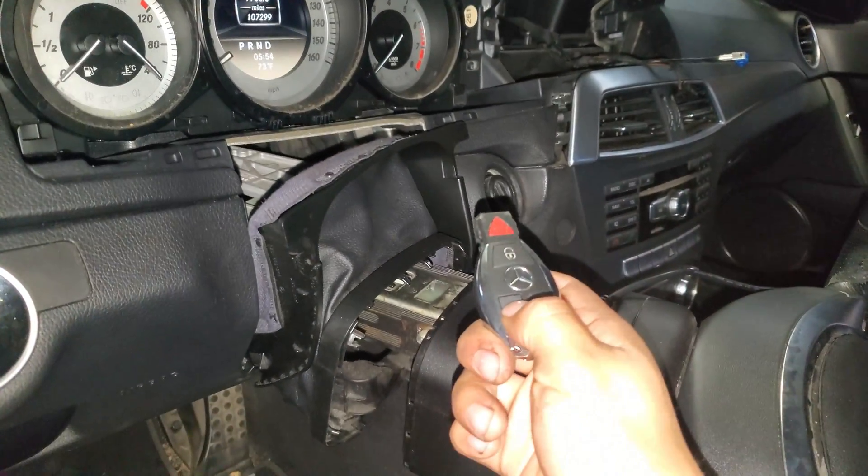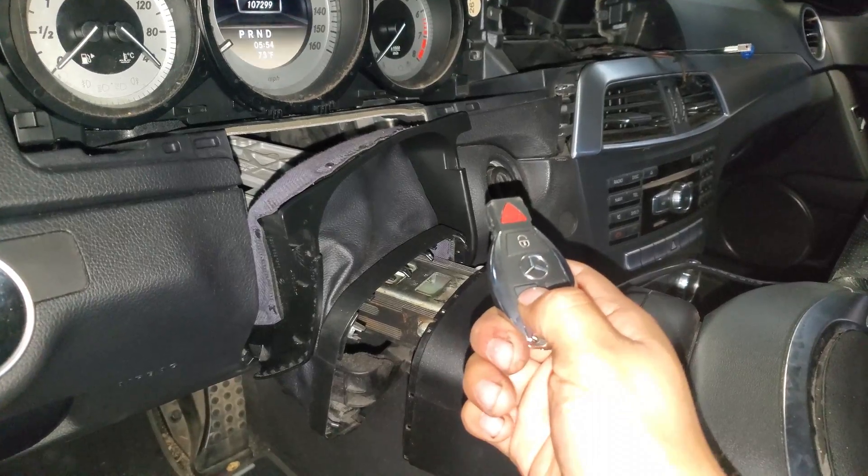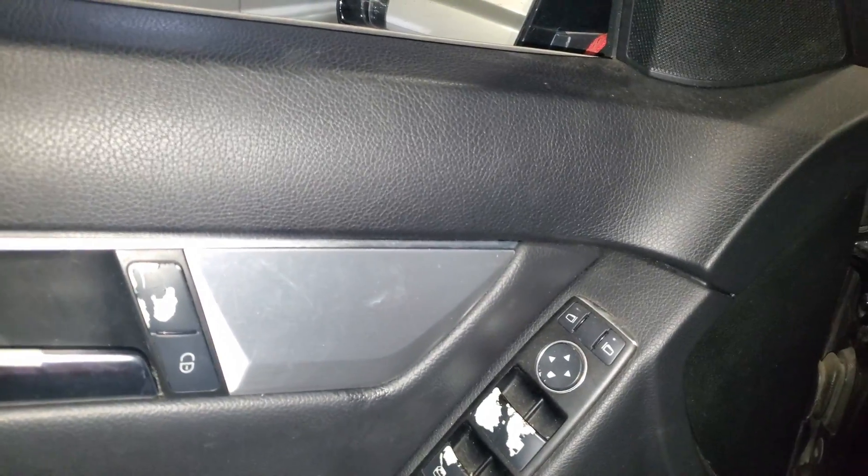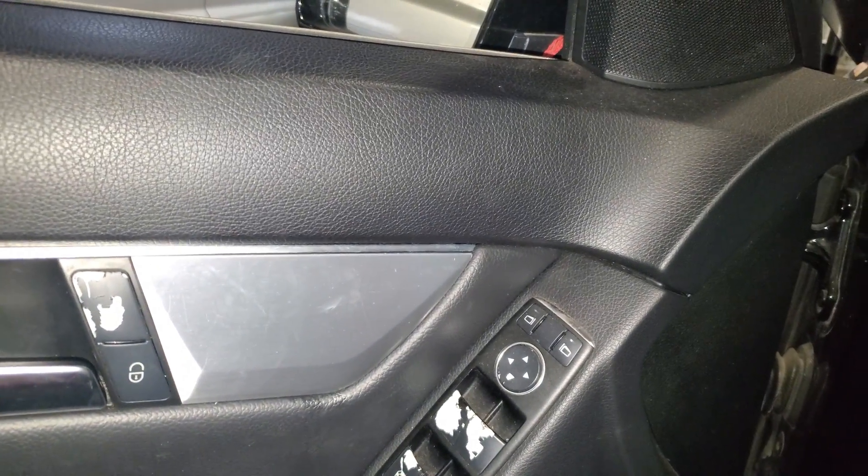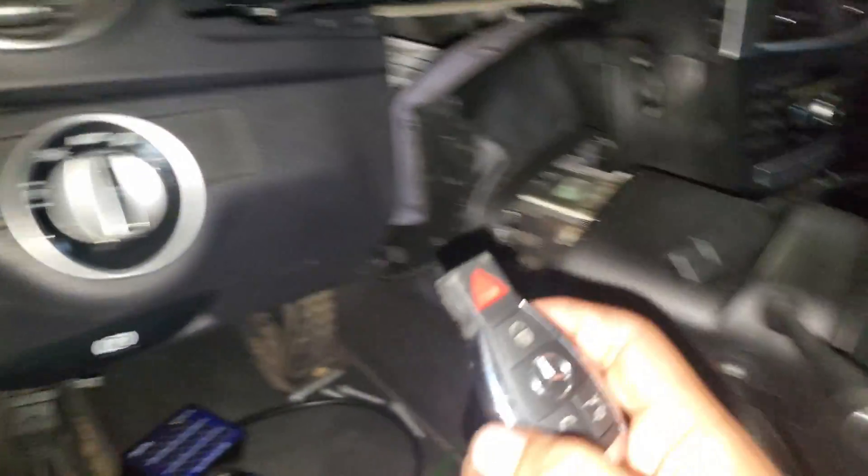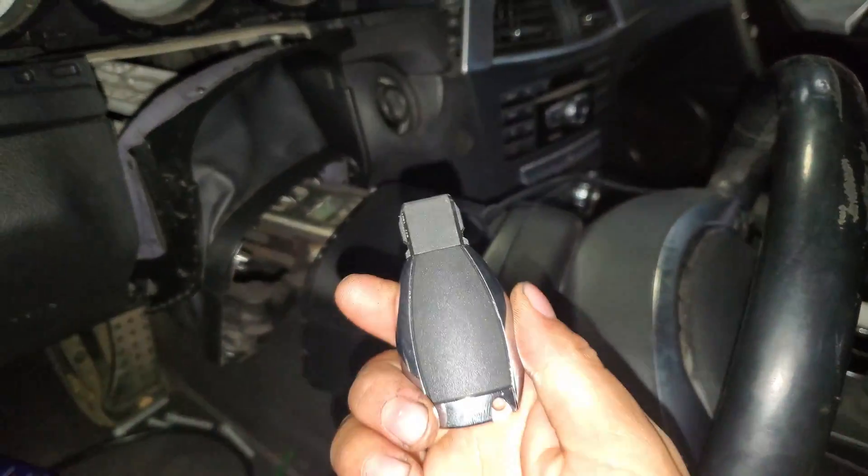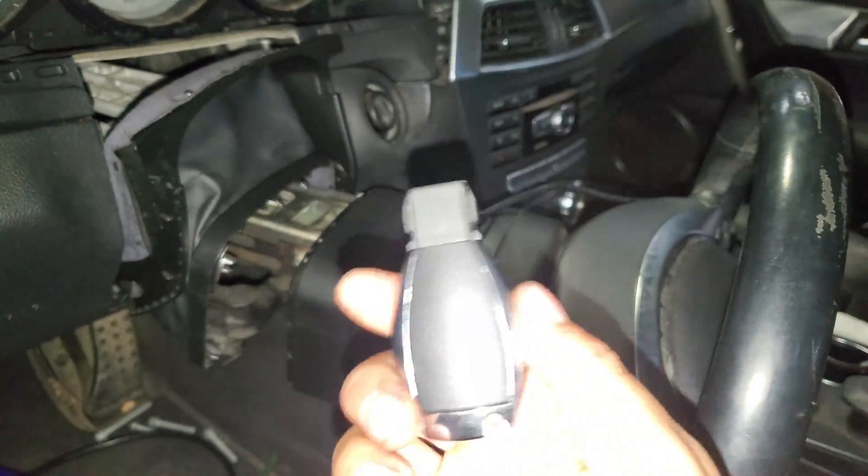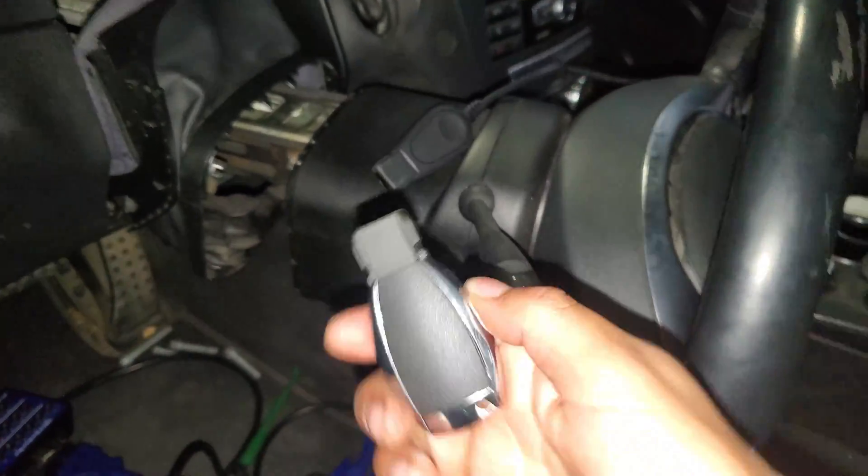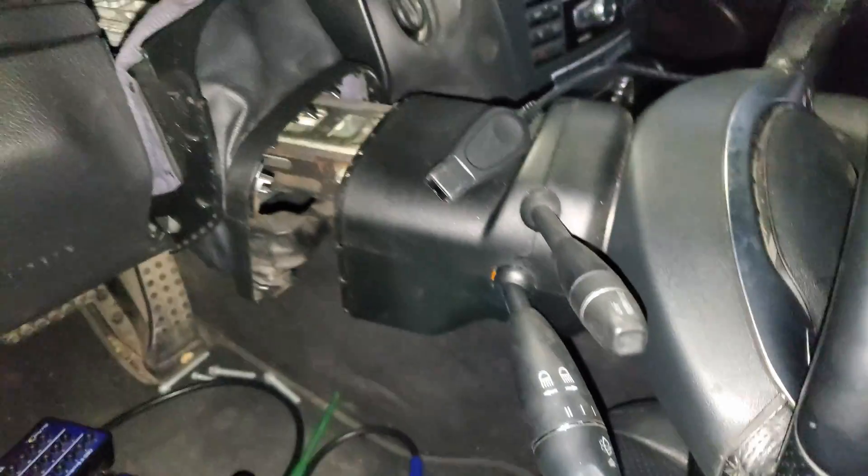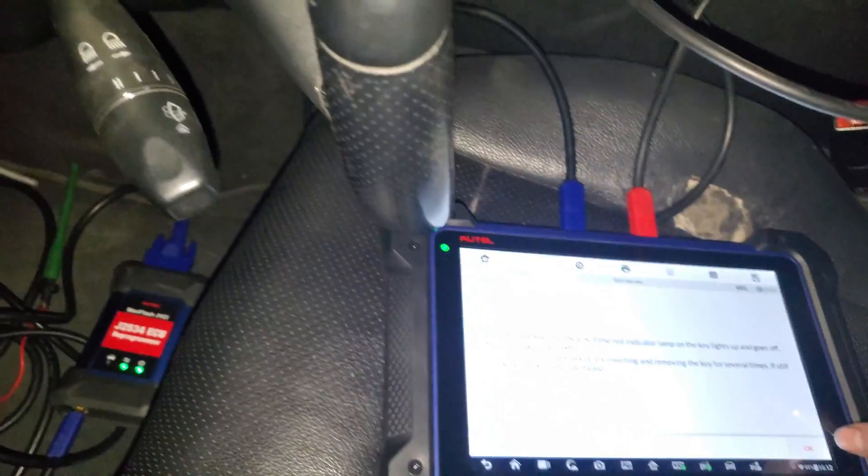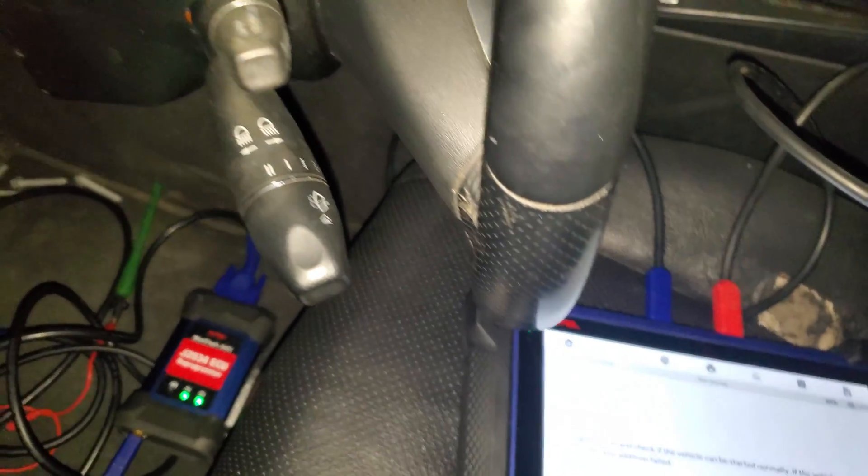And we test the remote. It works, guys. It works. This key, these keys that I ordered, really works, guys. It really does.